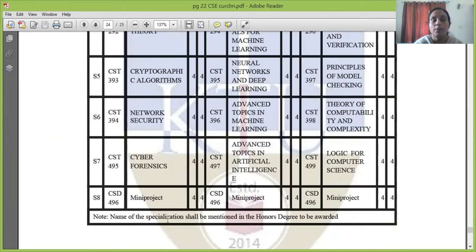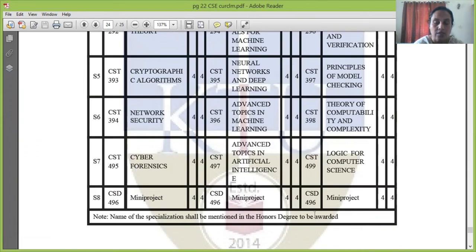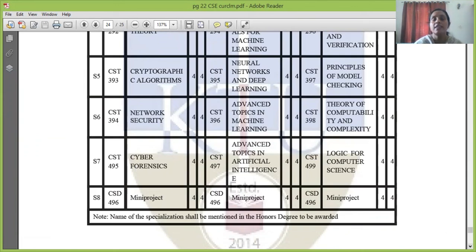So, in this specialization, the honors credits are structured accordingly. The specialization options are either Security and Computing, Machine Learning, or Formal Methods. These are the owners rules. To earn B-Tech Honors, you must not fail any paper in B-Tech, all honors course papers must have a minimum C grade, and a CGPA of 8.5 must be achieved finally.